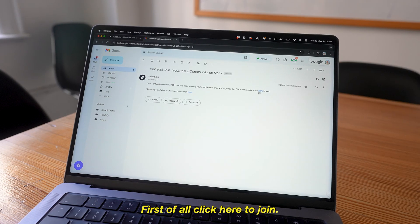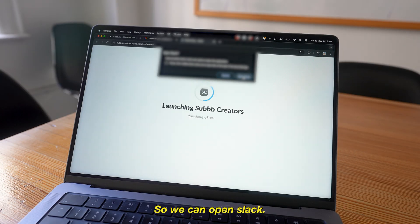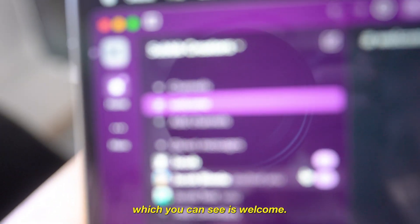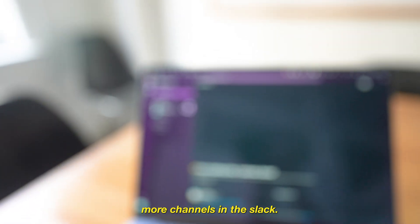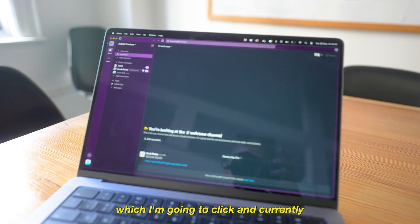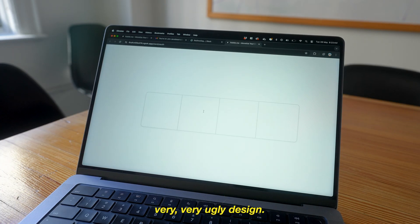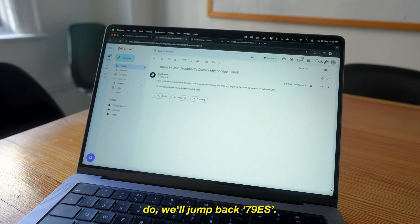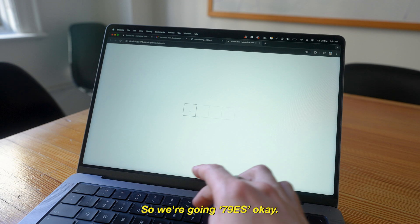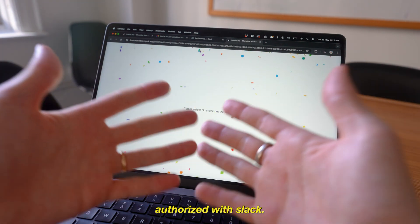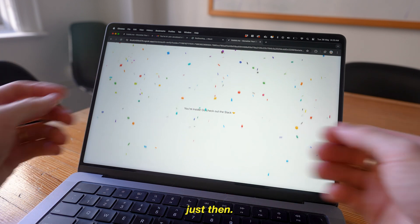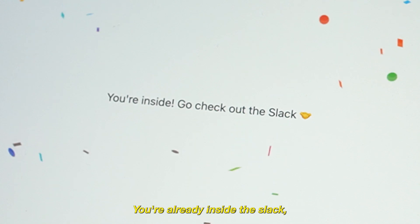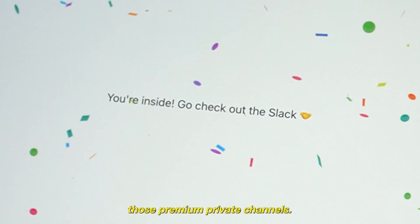Let's do that right now. We'll click here to join using the public link. We can open Slack and you can see we're inside the Slack — there is currently one channel, which is welcome. There are actually more channels in the Slack, they're all private, but there is one link right here which I'm going to click. Currently very ugly design, but we have an input box for four digits. We'll jump back: 79ES. We've actually already authorized with Slack, so that's why I did a fast redirect just then — but this is what you'd see if all went well. Right away my bot would throw you into the Slack and assign you those premium private channels.